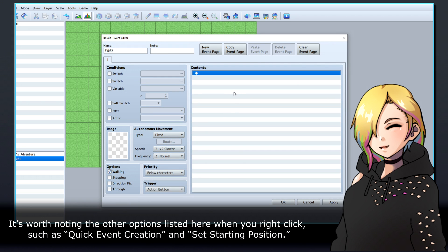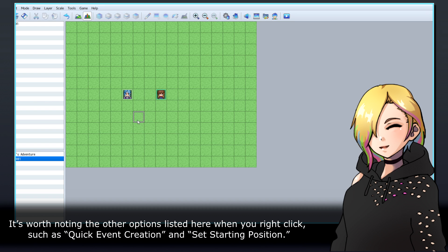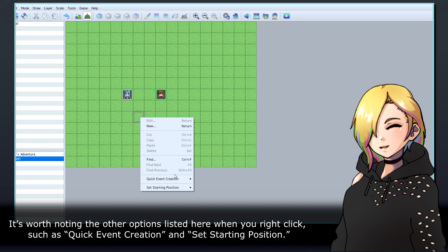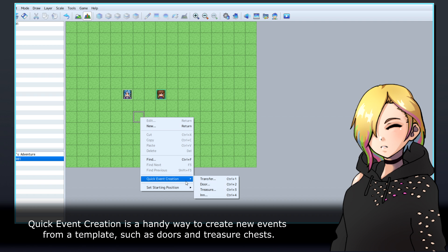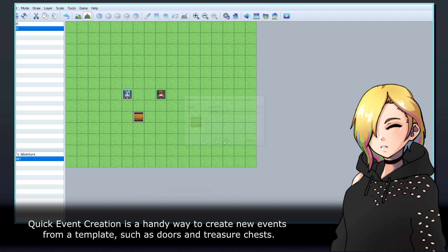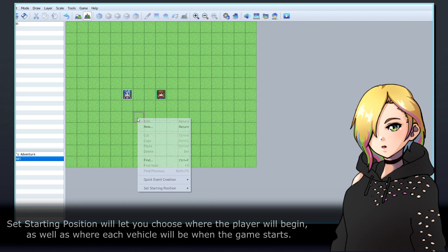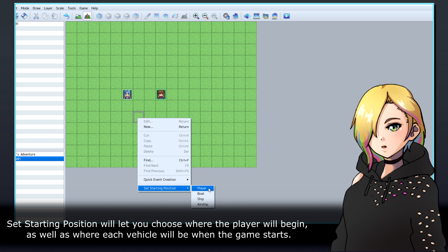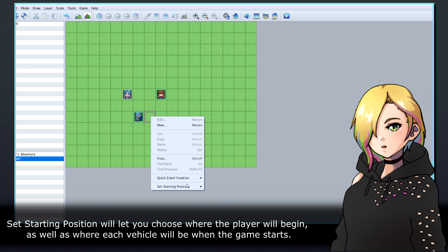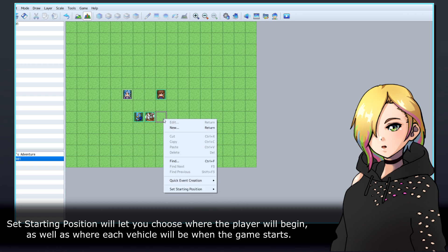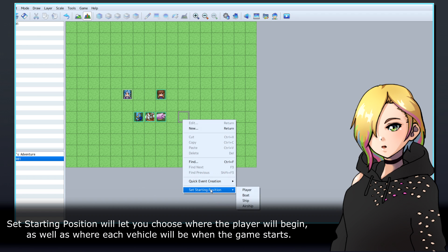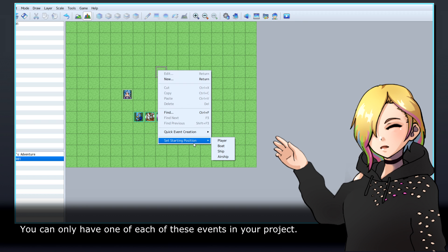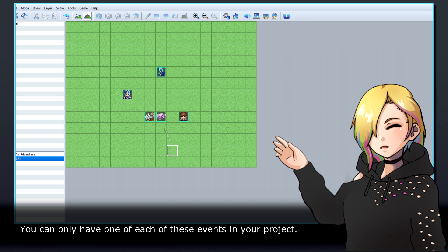It's worth noting the other options listed here when you right-click, such as Quick Event Creation and Set Starting Position. Quick Event Creation is a handy way to create new events from a template, such as doors and treasure chests. Set Starting Position will let you choose where the player will begin, as well as where each vehicle will be when the game starts. You can only have one of each of these events in your project.